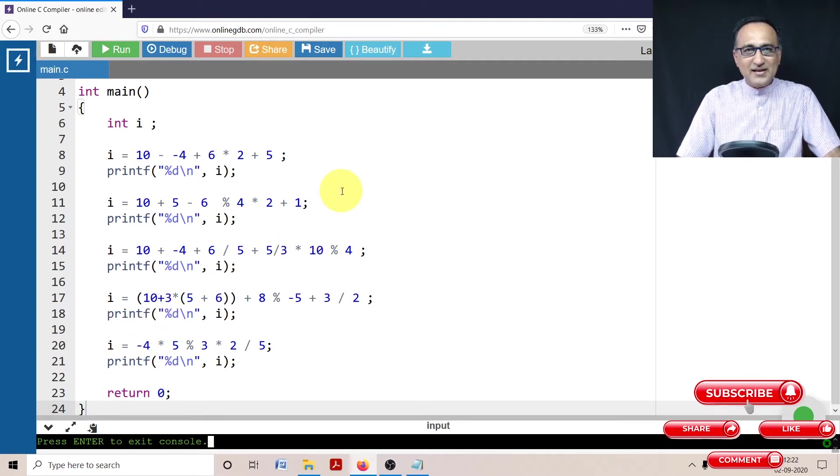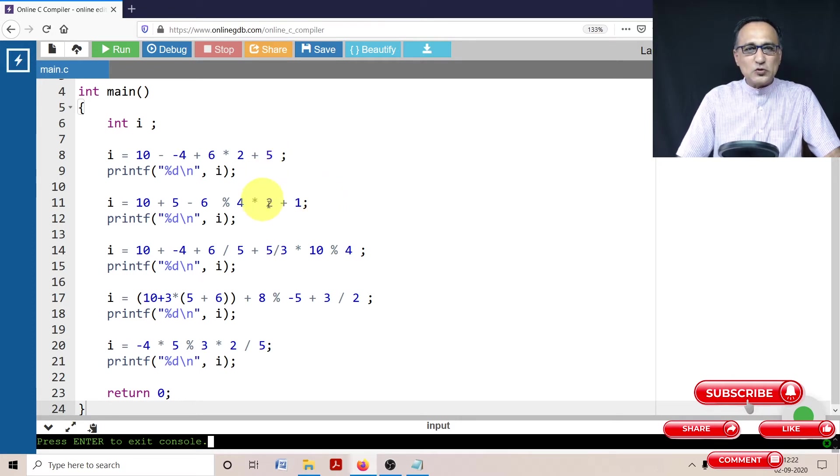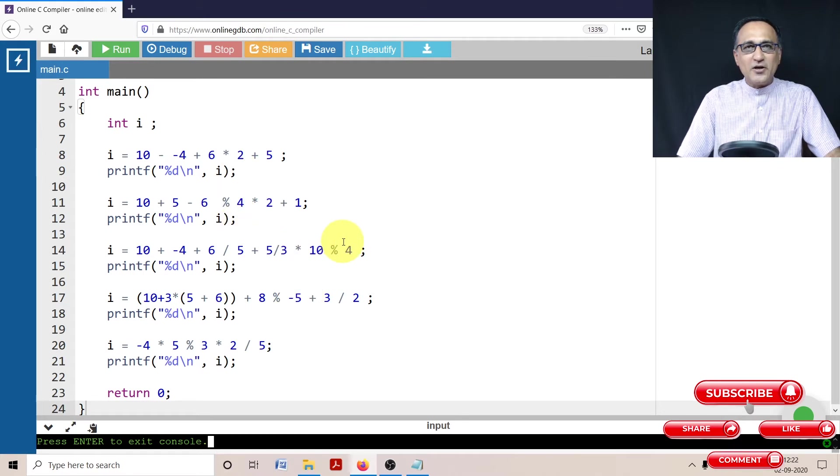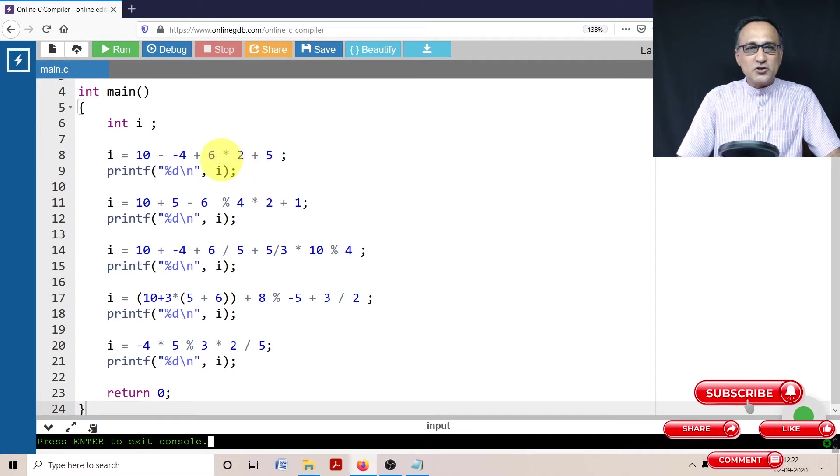In the description section of this video, you will find the answers to each of these expressions for verification.